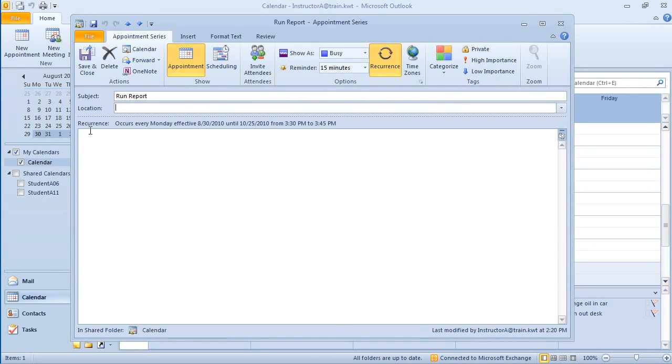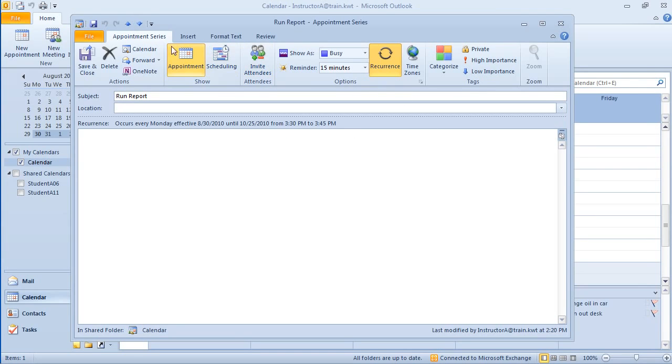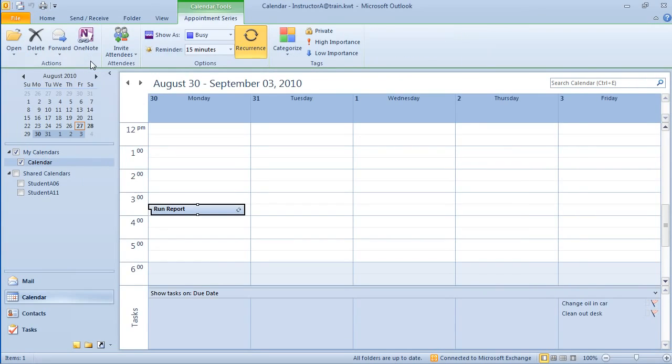Notice my recurrence is labeled right here. Occurs every Monday effective 8-30-2010 until 10-25-2010 and it's going to be from 3:30 to 3:45. I'm going to go ahead and hit save and close. I'm going to open up the month view and just to show you what that looks like.